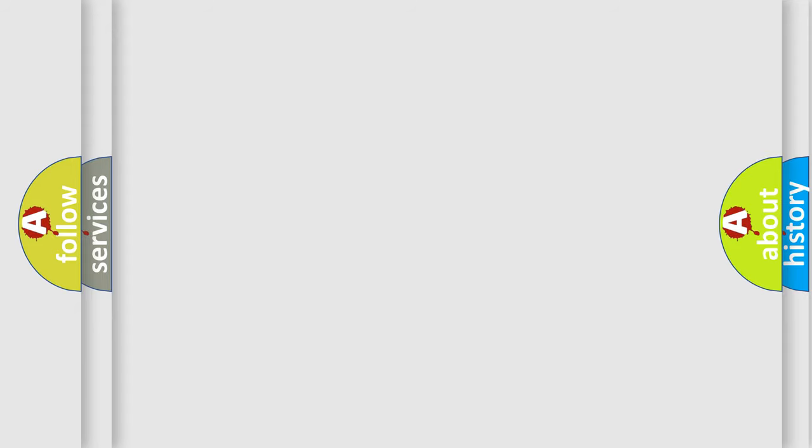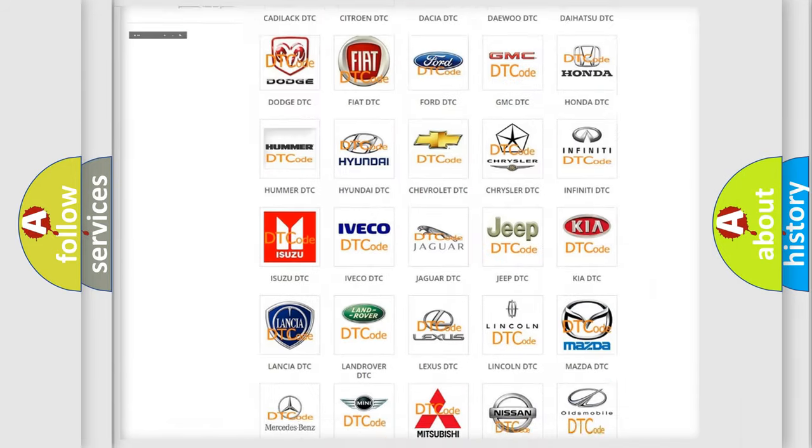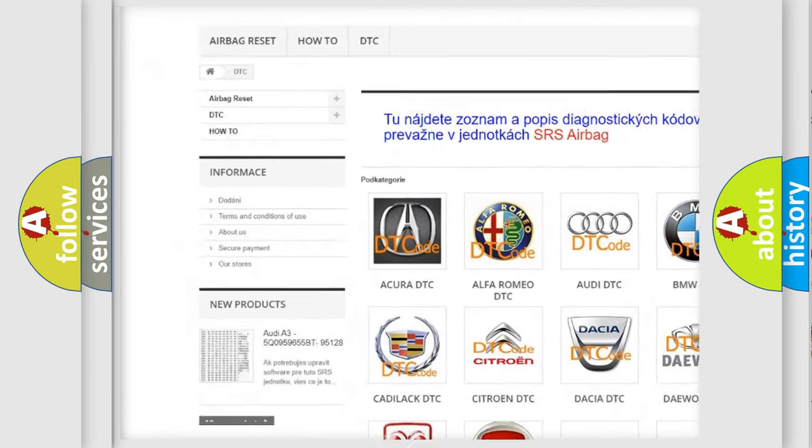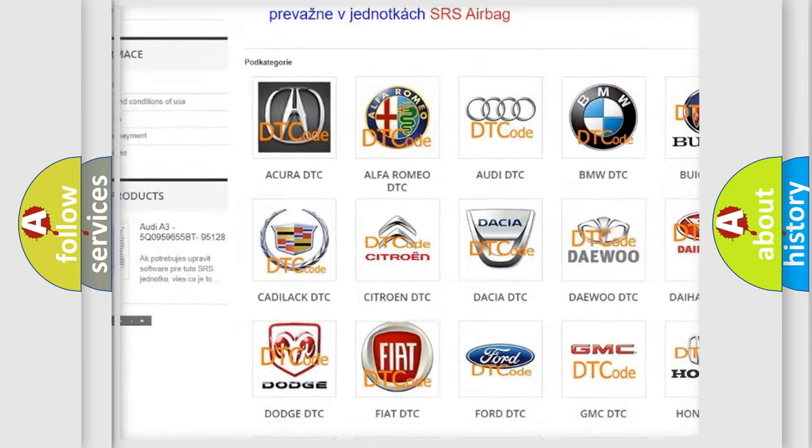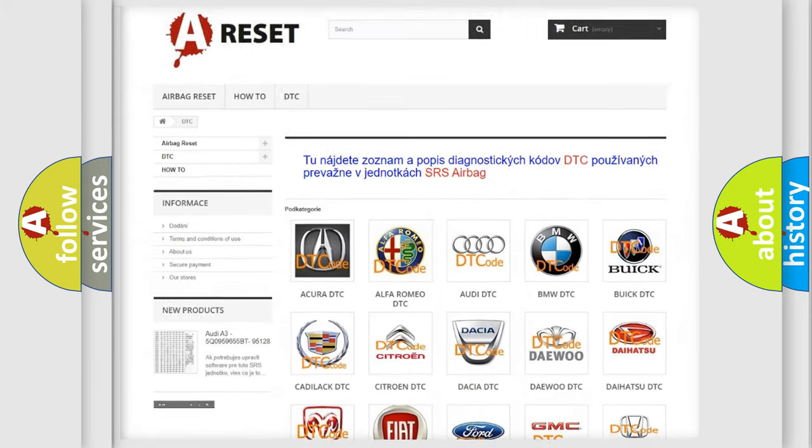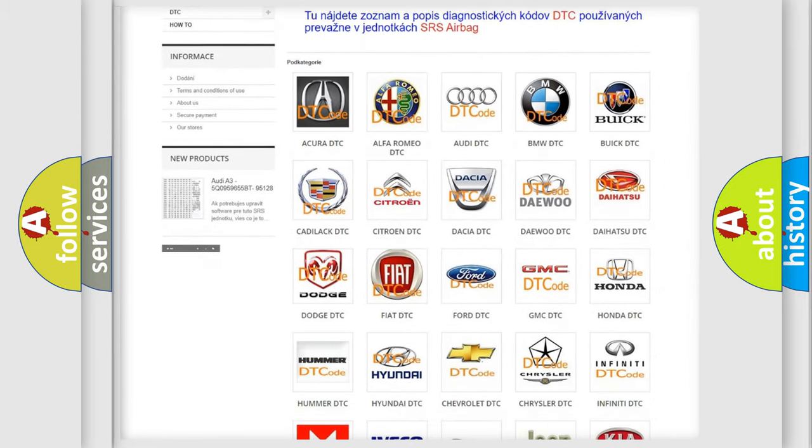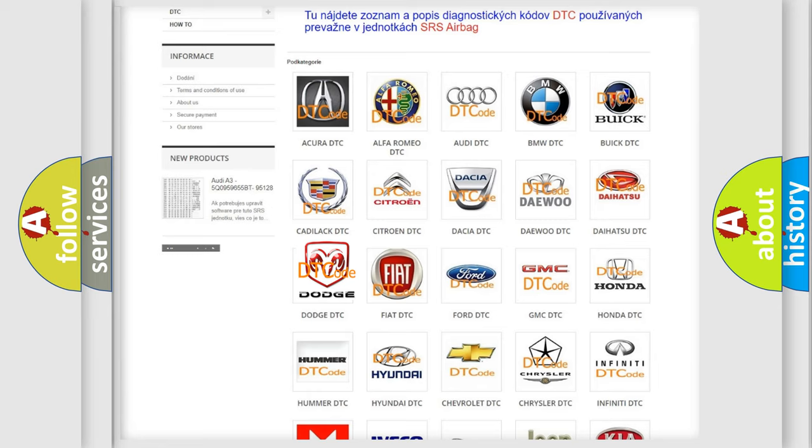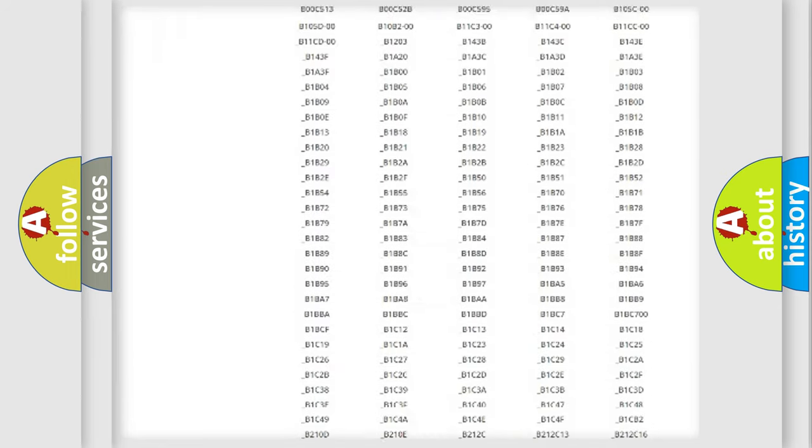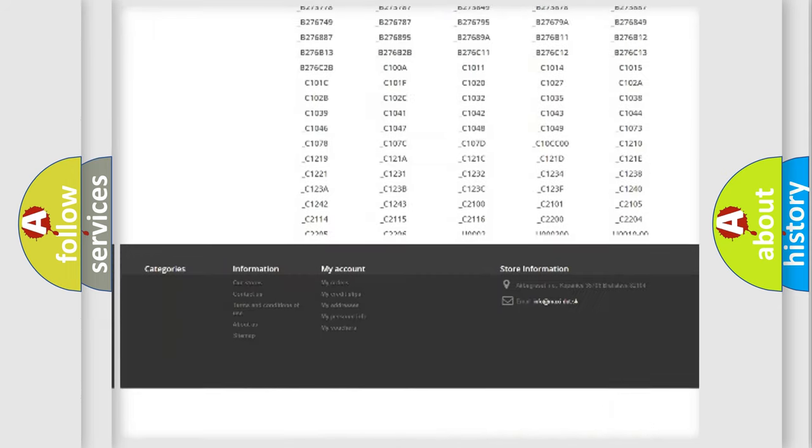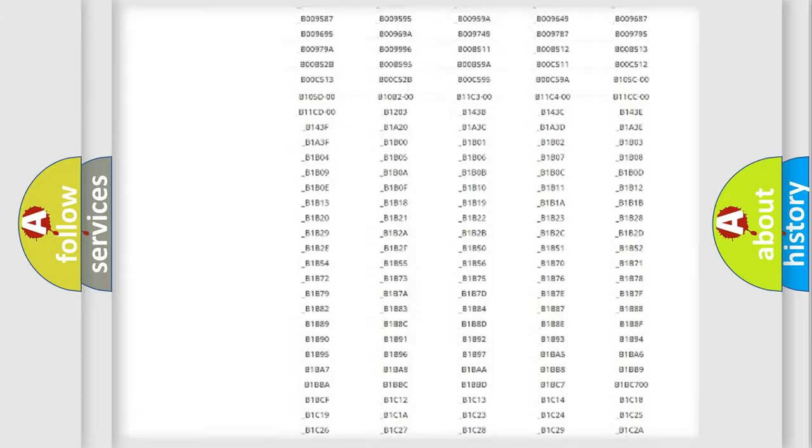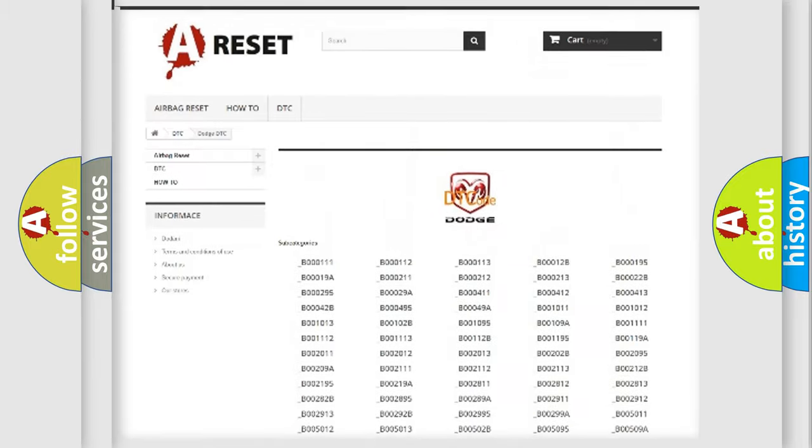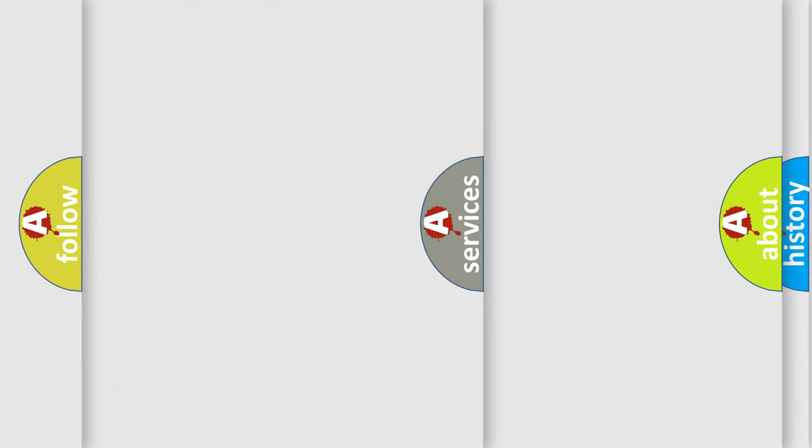Our website airbagreset.sk produces useful videos for you. You do not have to go through the OBD2 protocol anymore to know how to troubleshoot any car breakdown. You will find all the diagnostic codes that can be diagnosed in Dodge vehicles, and also many other useful things.